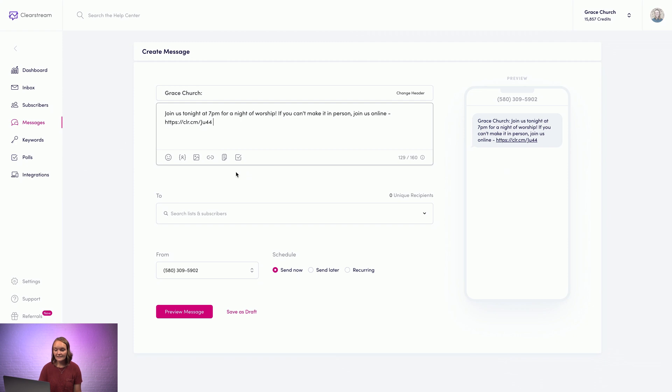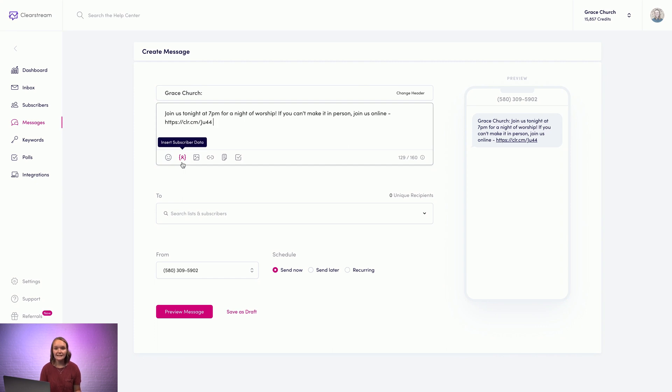You can use these icons at the bottom to customize your message. You can add emojis. You can insert custom data, like each person's first name. You can add pictures to your messages, which is great for announcement graphics or a flyer.